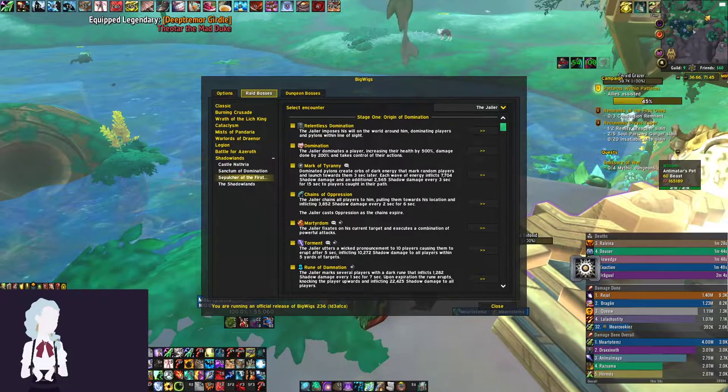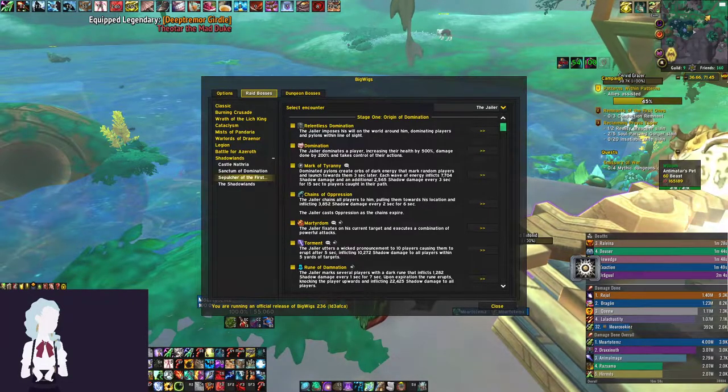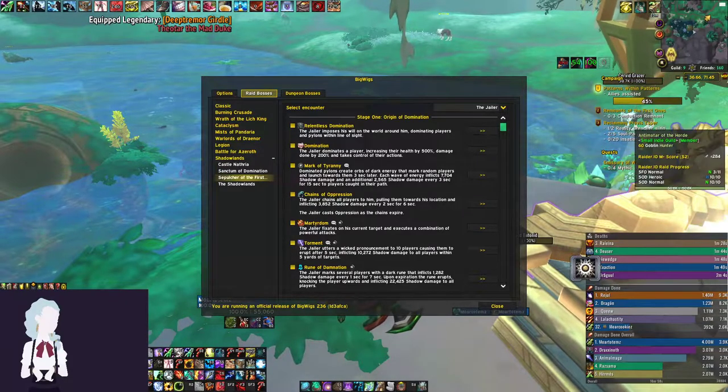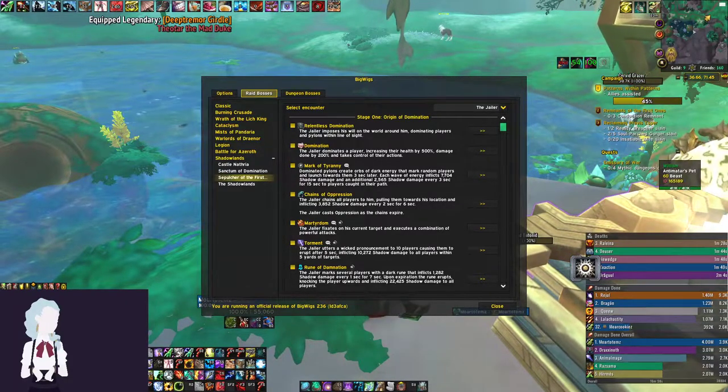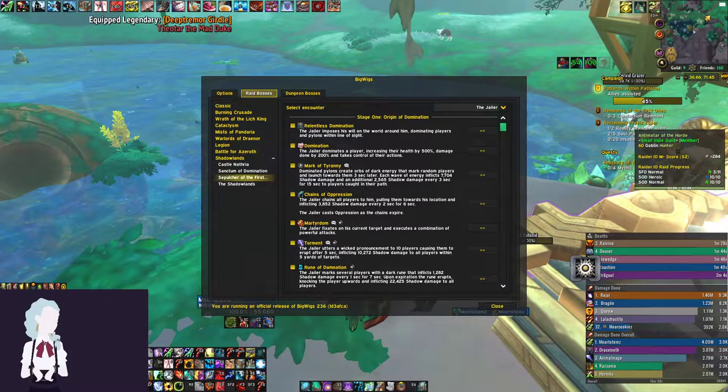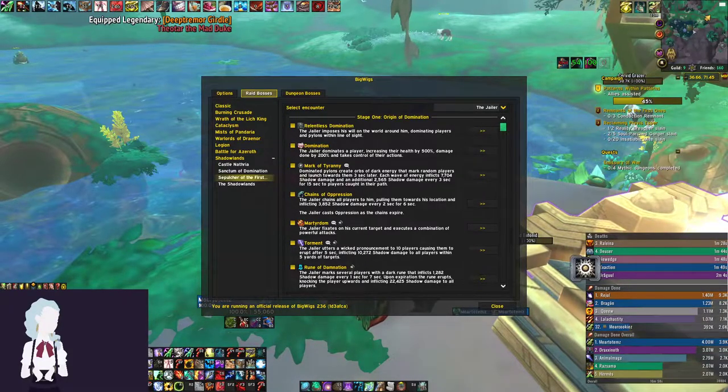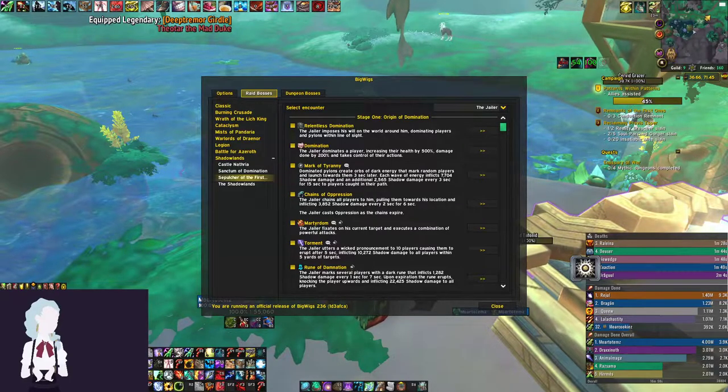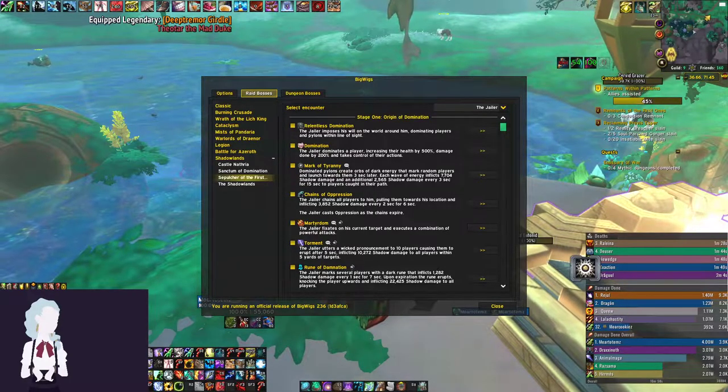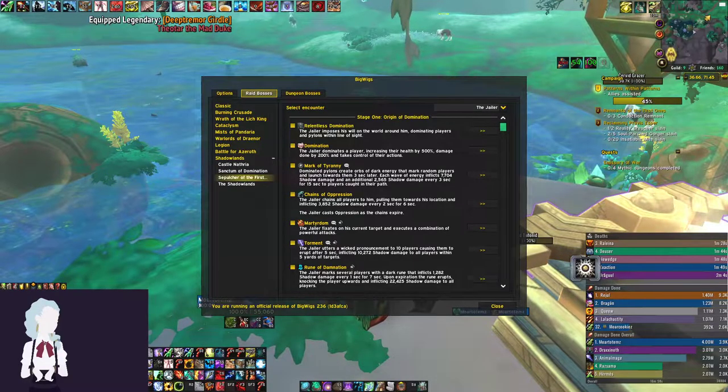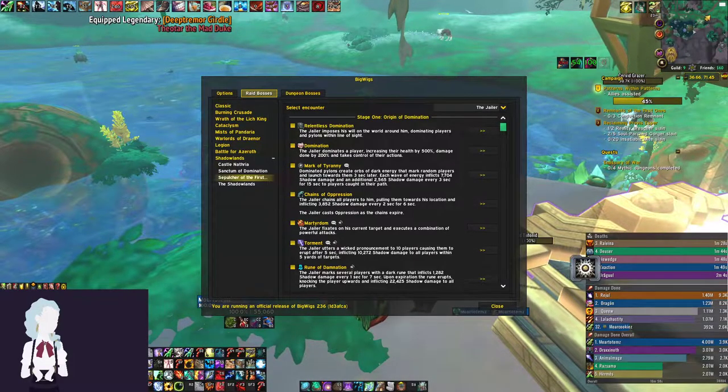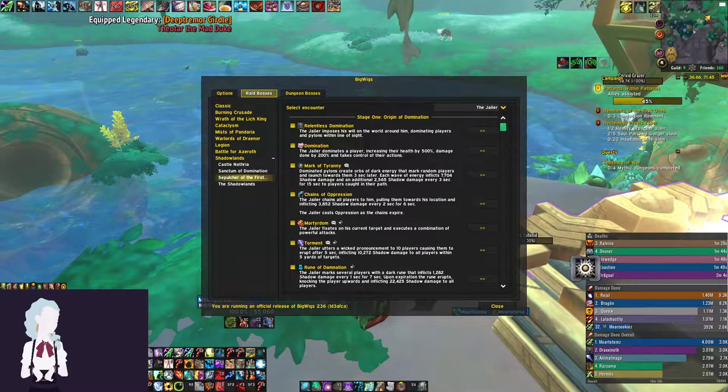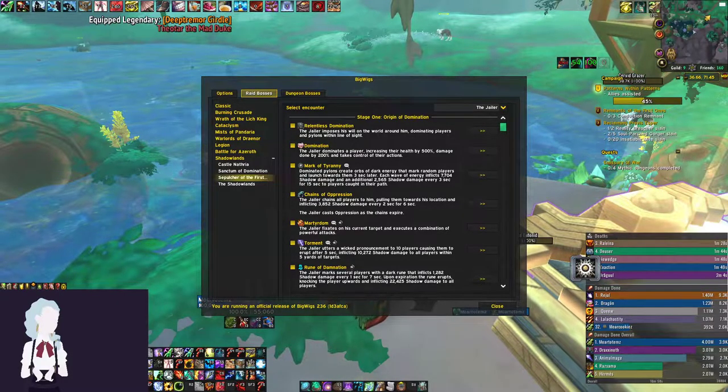That covers the entire Sepulchre of the First Ones. Obviously some of this stuff is subject to change. I'm sure that when I go and do progression myself in Mythic, I'm going to be changing some of this stuff up, because that's how it usually works. But this is my first impressions of what to set up and how I decided to set it up myself. So hopefully this video is useful. Thank you guys so much for watching, and have a great one. I hope you all do really well in your Sepulchre of the First Ones Progression. See you later.